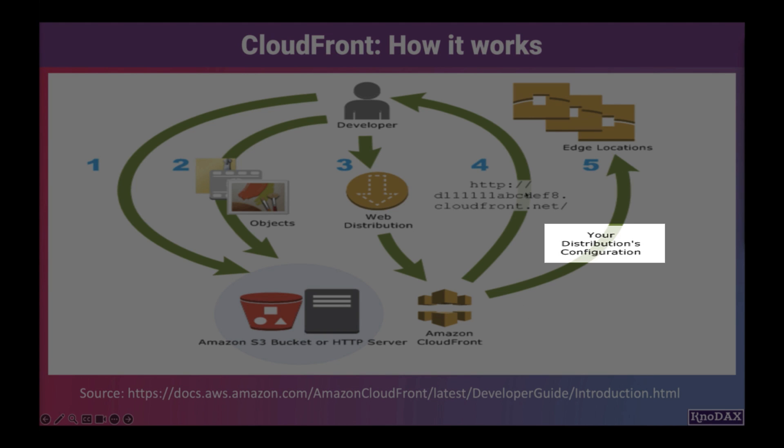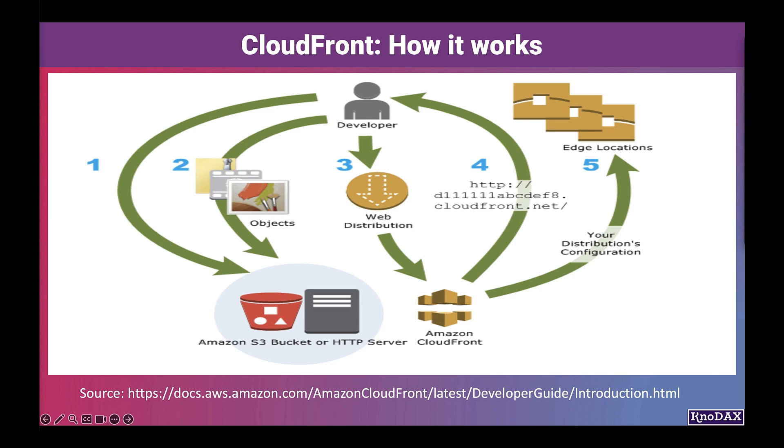CloudFront sends your distribution's configuration, but not your contents, to all its edge locations where CloudFront catches copies of your files.